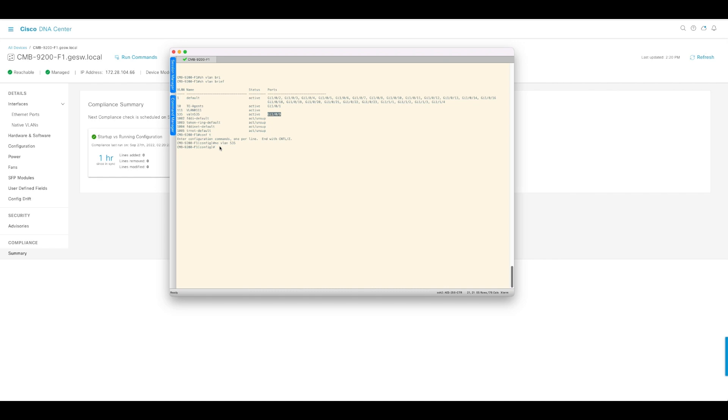I'm going to delete this, which should trigger the violation because that is a violation to the template that we applied.